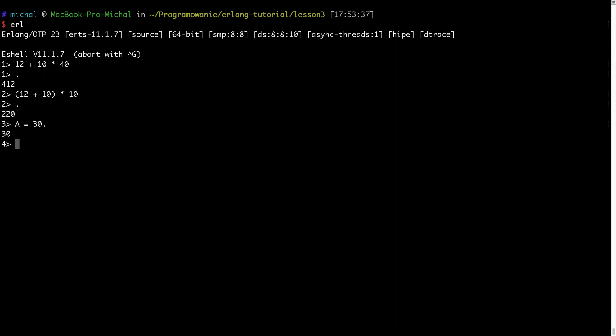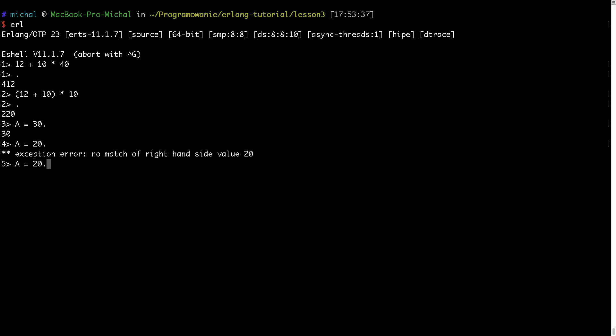So Erlang is a functional language. If I will try to do something like this, of course in a functional language this is not permitted. This is not true. First I want to assign to variable 30 to variable A and then I'm saying A is equal to 20. Of course this is not true and I got the exception.